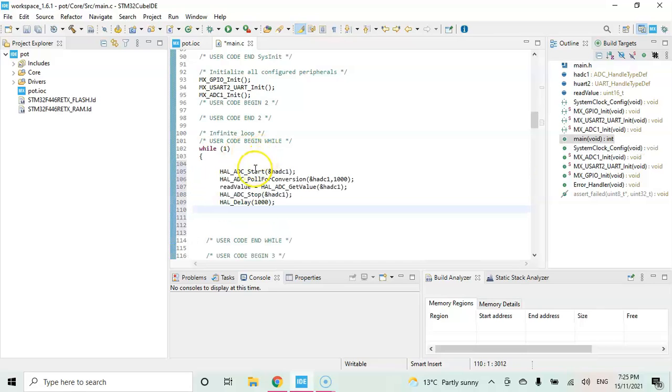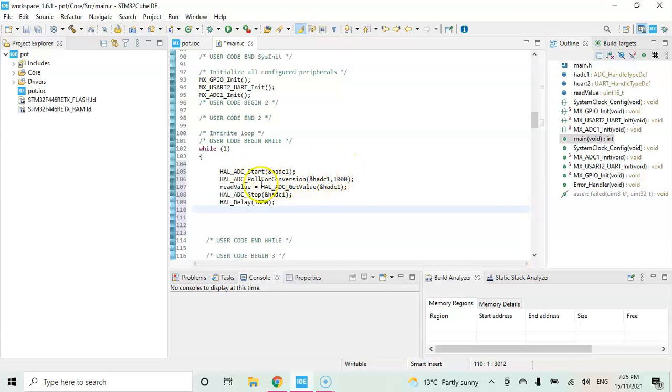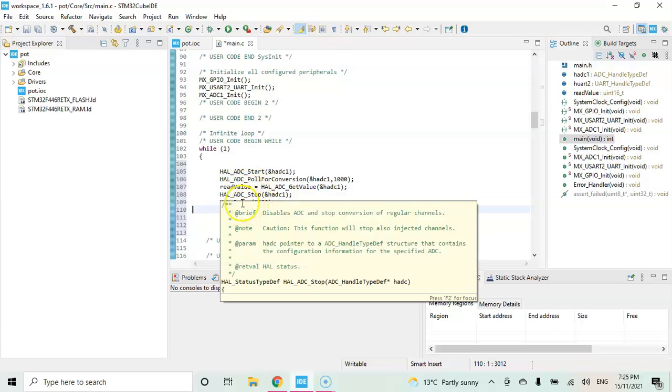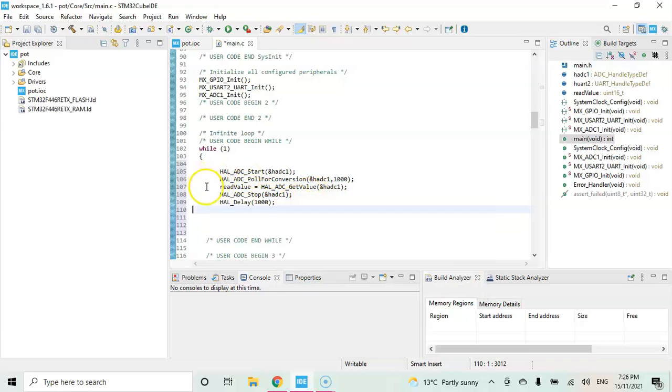So it starts the ADC, polls for conversion, and the read value, getting the ADC value, and then we stop the ADC. And then one second delay. We can click save.